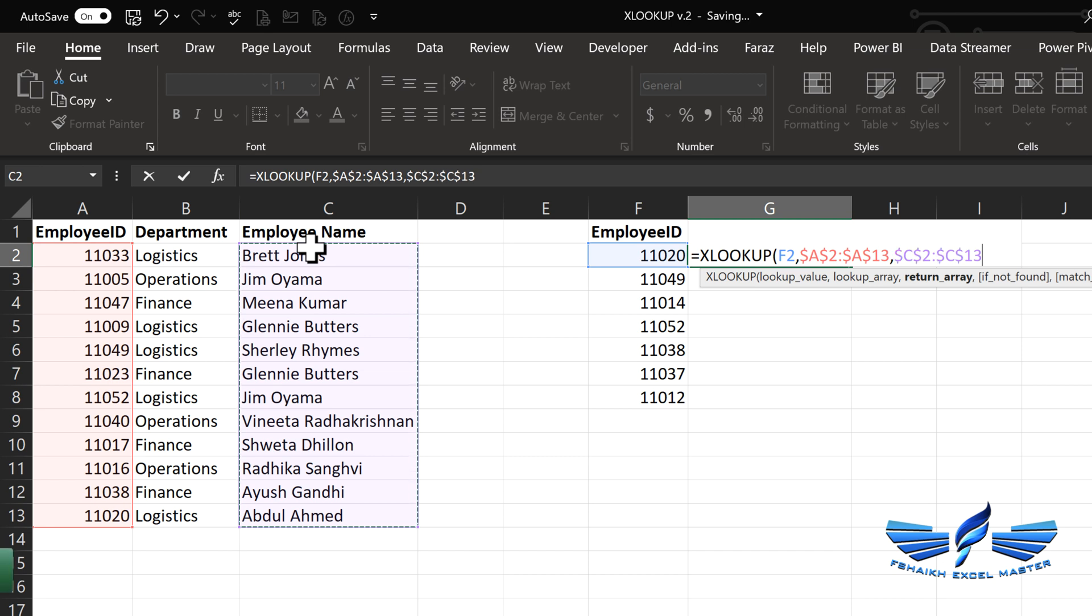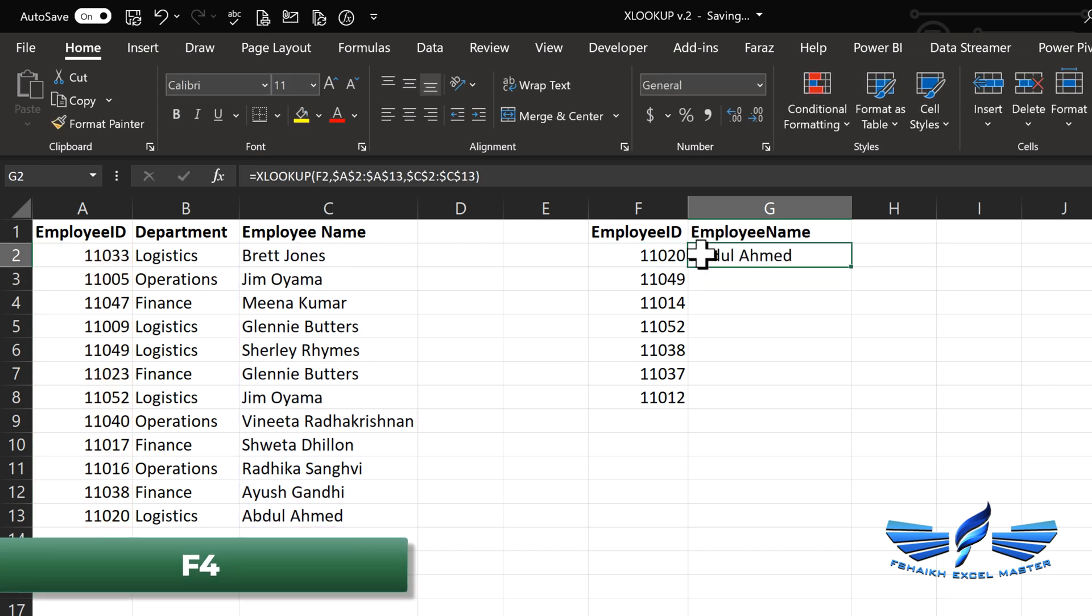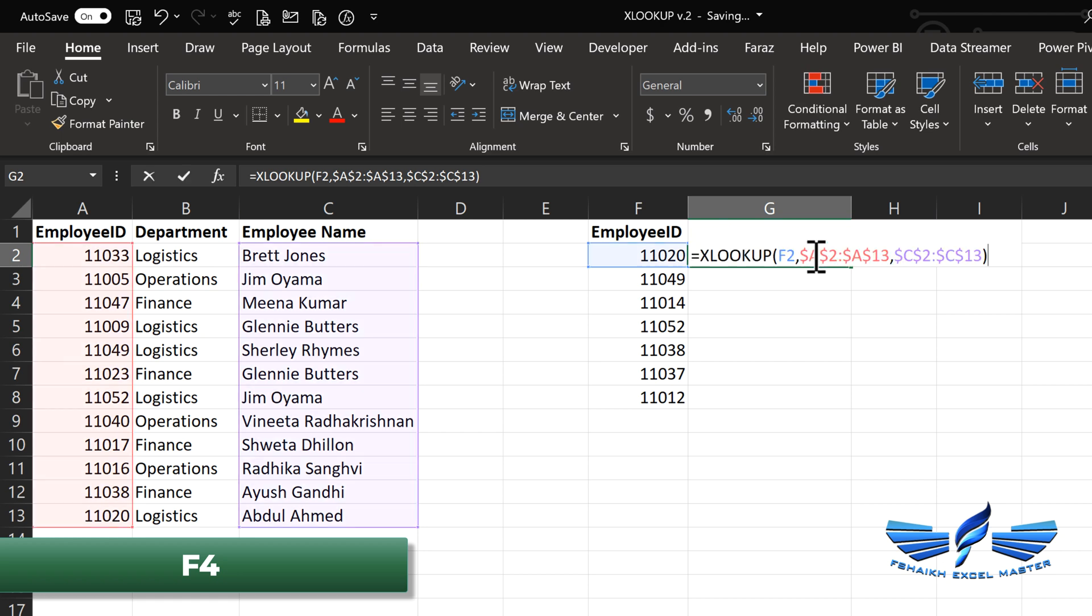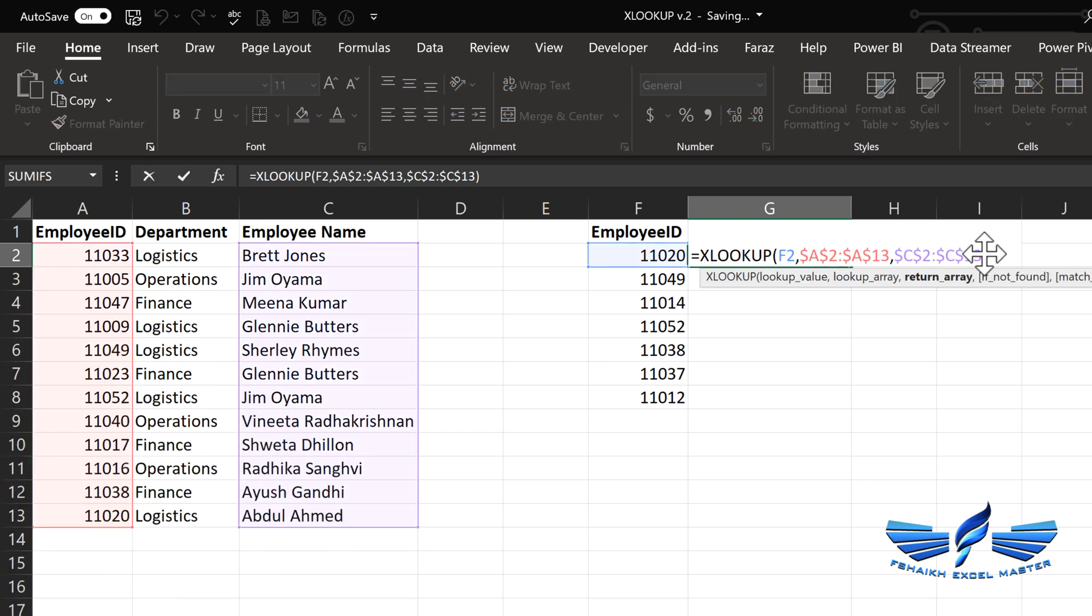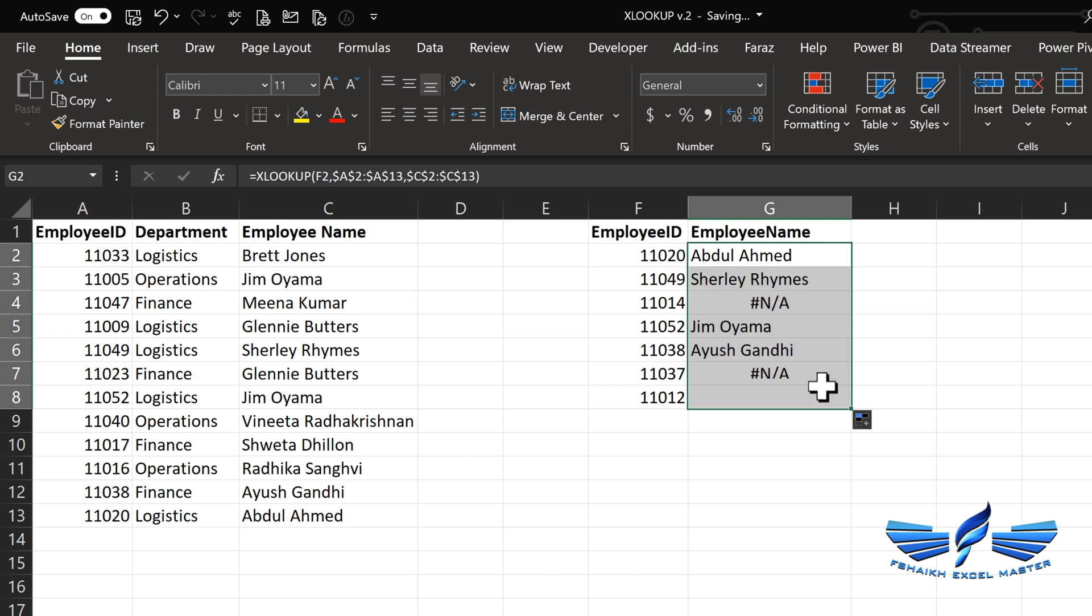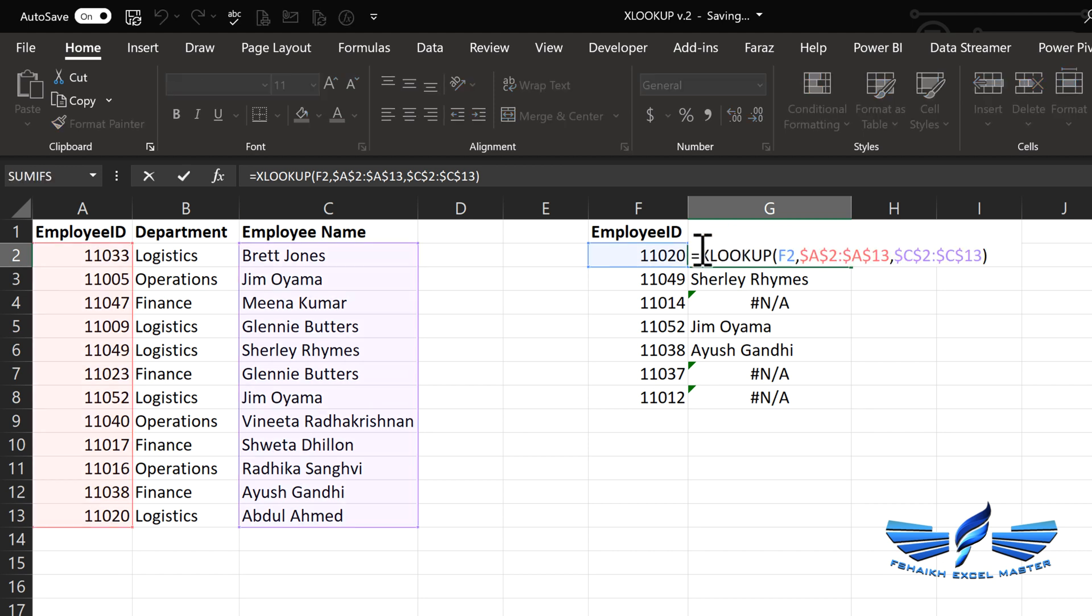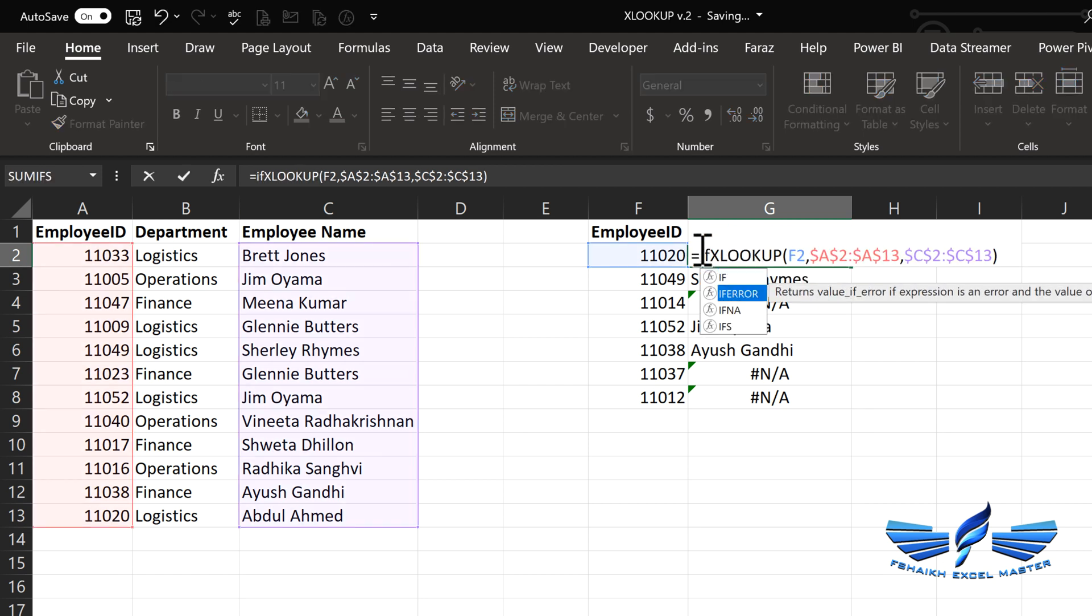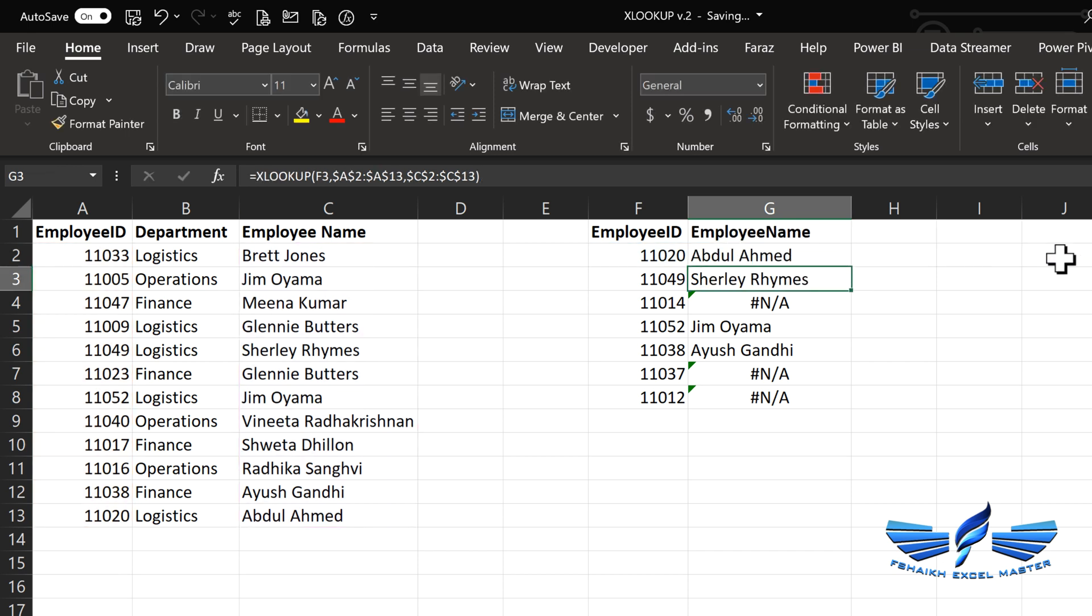Comma, and my return will be the employee names. And again, this is also an absolute. Close parentheses, enter. In the earlier XLOOKUP function, we were not having this 'if not found.' So when we used to drag this formula down, we used to get this N/A error and we used to simply fix this problem by saying IFERROR.